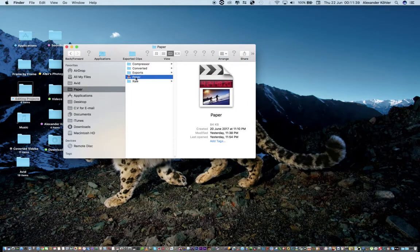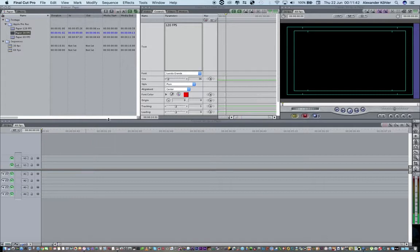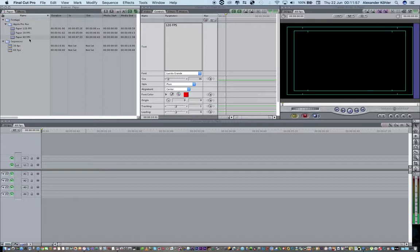Let's open Final Cut Pro. I've got two timelines here — one that's 30 frames a second and one that is 60 frames a second. It's better to work with your output. So if you want your output to be 60 frames a second, it's appropriate to shoot at 60 frames a second, because it's going to play back at 60 frames per second in real time.